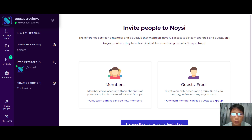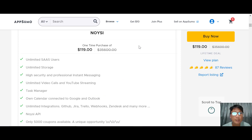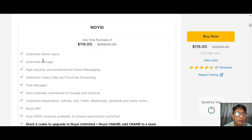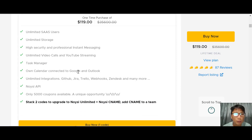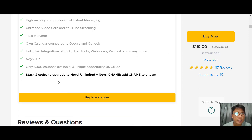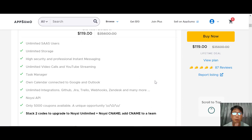Now for the pricing — Noisy has an AppSumo deal right now with a one-time purchase of $119 for a lifetime deal. This includes unlimited users, unlimited storage, high security, professional instant messaging, unlimited video calls and YouTube streaming, task manager, calendar with Google and Outlook integration, unlimited integrations with Jira, Trello, webhooks, and more. Only 5,000 coupons are available. You can stack two codes and upgrade to unlimited Noisy. At $119 it's very worth it.